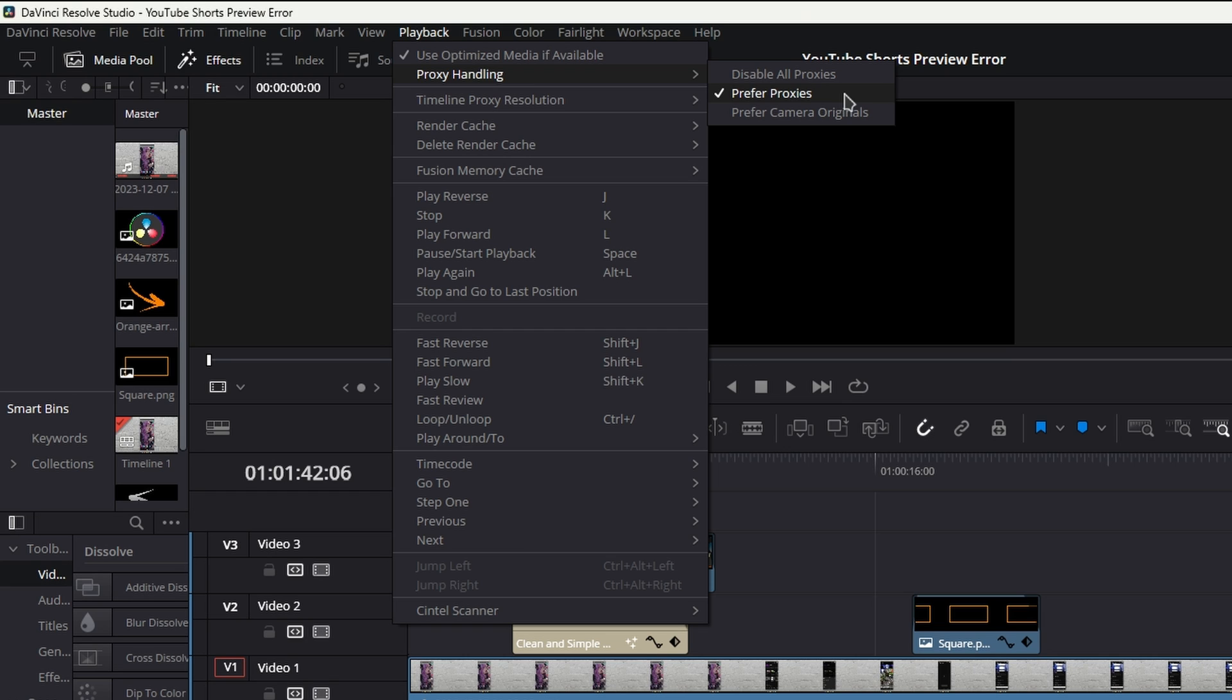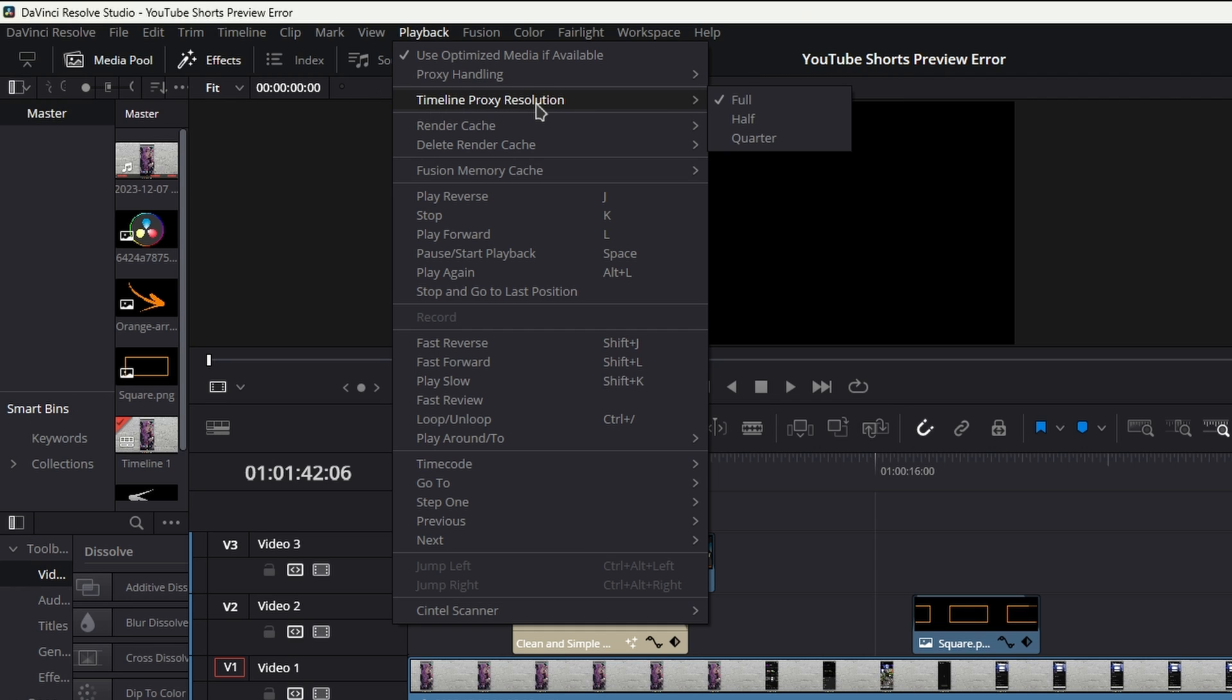The next one here is the Timeline Proxy Resolution. By default it's usually set to Full, so change this to either Half or Quarter. Experiment with what's going to work best for you, but in the worst case scenario, Quarter is going to be the best option.